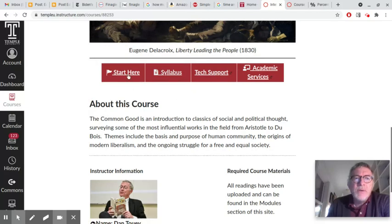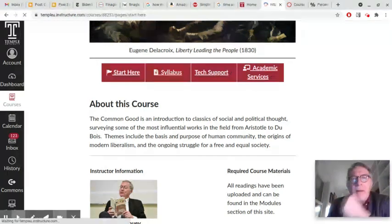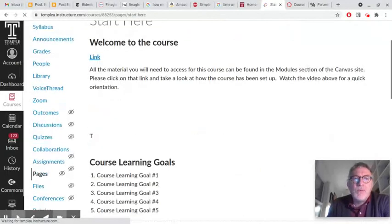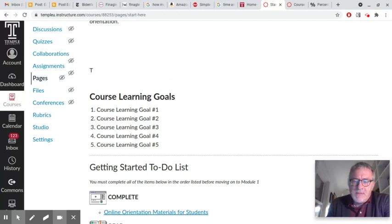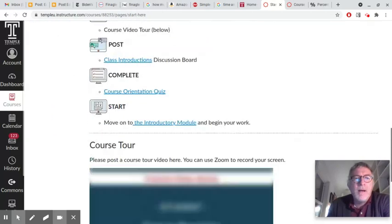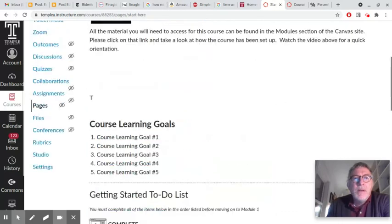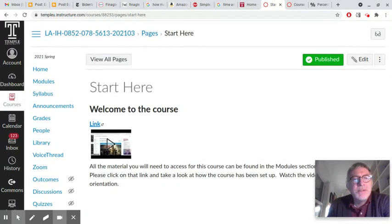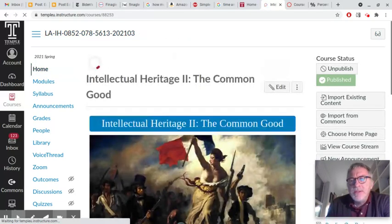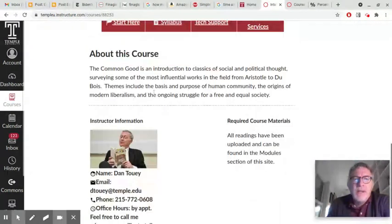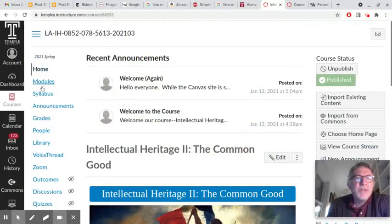So I would guess the main function of the homepage really is accessing announcements, unless you access them through your email, which you probably do. There are different things to start here — the welcome to the course and so on. Again, something that they make you do. But when you get to the homepage, the best thing to do — and what you'll eventually just start doing naturally — is ignoring all this stuff and going straight to modules.